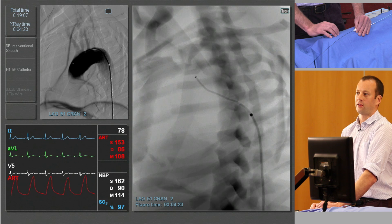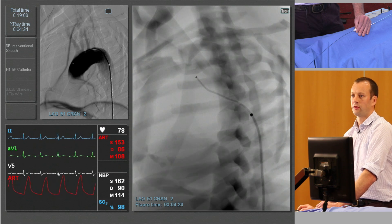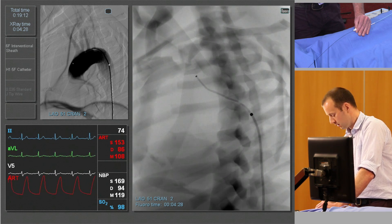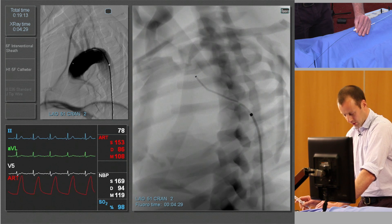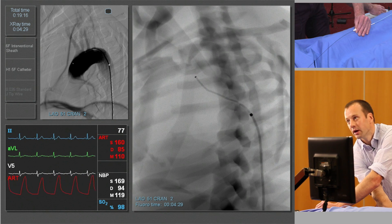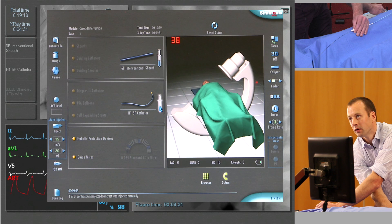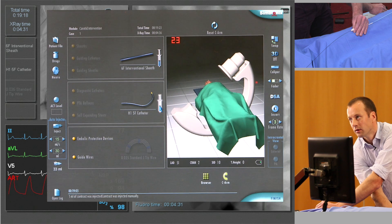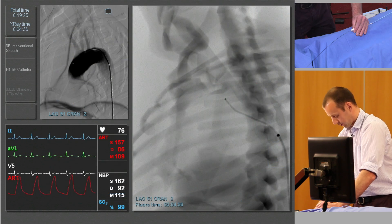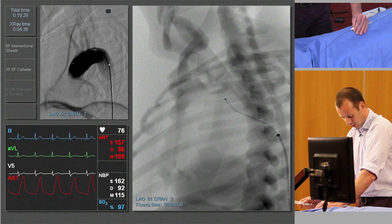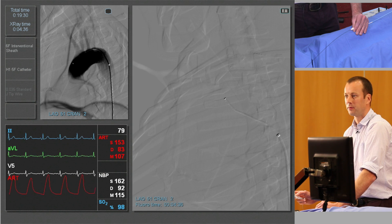At this stage, let's say we want to select the subclavian artery rather than the carotid. We can do a subtracted run but let's position the table a little bit more appropriately. Another subtracted run, this time using a syringe rather than the pump.